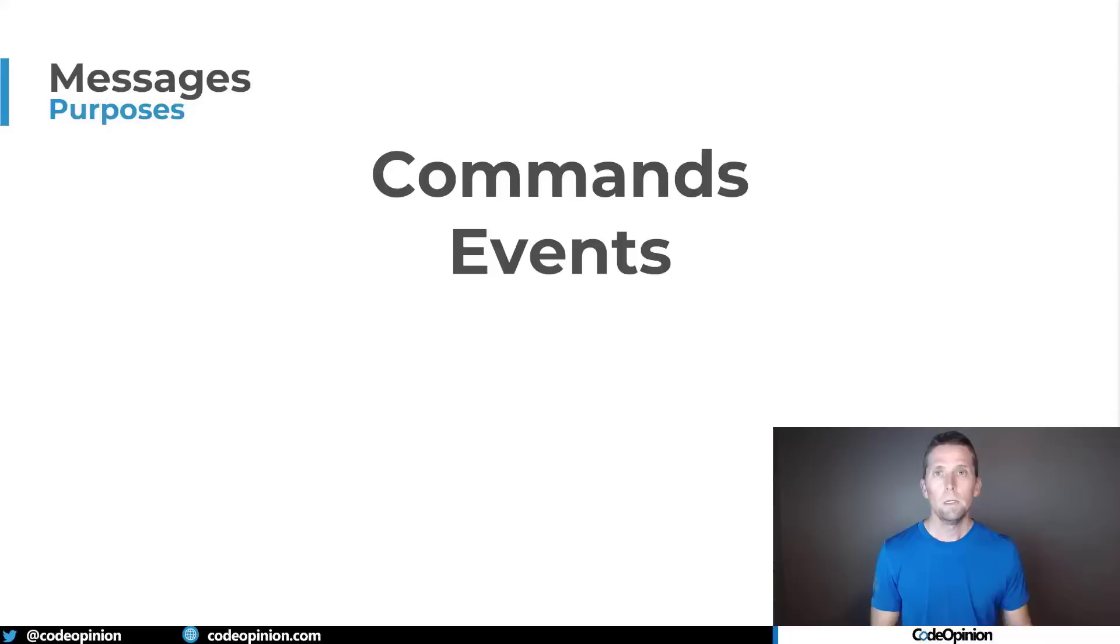So this distinction is important because there's two types of messages. I've been mentioning events, and events are types of messages, as well as commands.